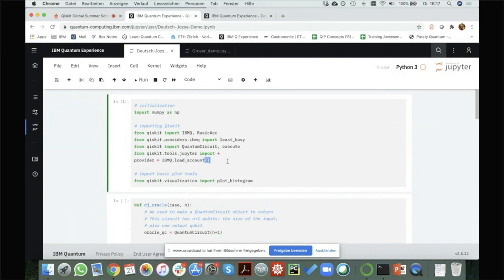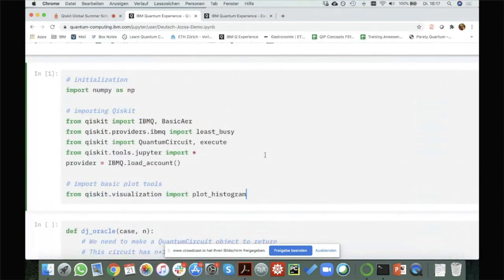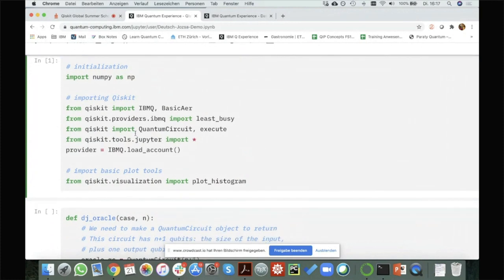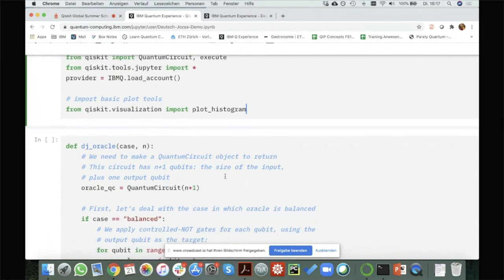We also need to load our IBM Q account. So if you sign in for the IBM Quantum Experience, you need to load your account so that you can later use the actual devices. This is just some imports, and for plotting the histogram, we will do that later as well to see the outputs.